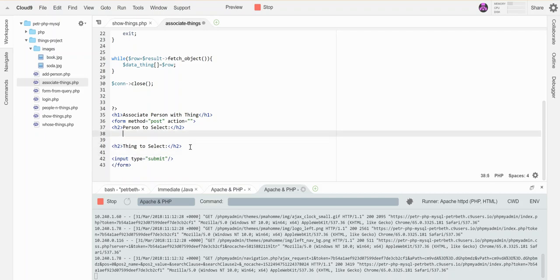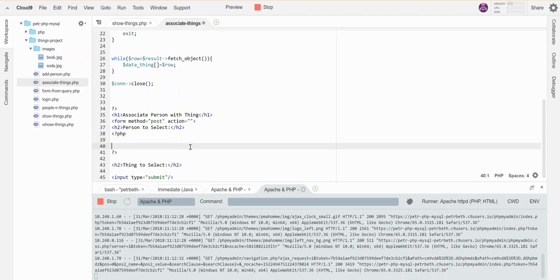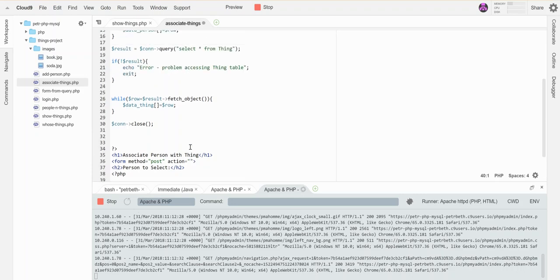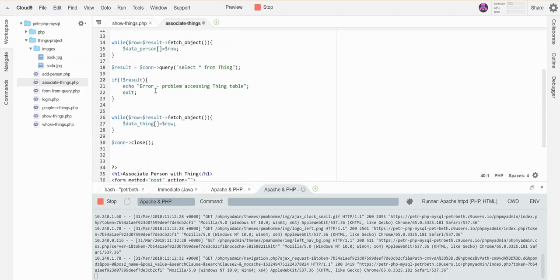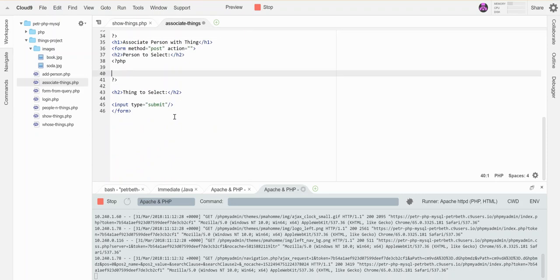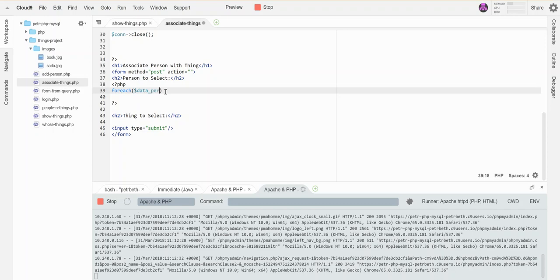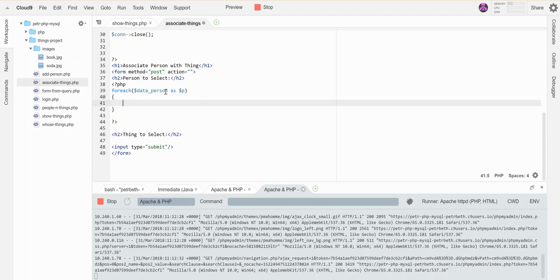And then here is where I need to pop into my PHP. So I'm going to pop back in right here. And let's see, so I need, I have this array now called data person and I want to visit all the things in it, so I'll use a foreach loop. For each person, I gotta fetch the things out of the row like I would have done before and grab them.